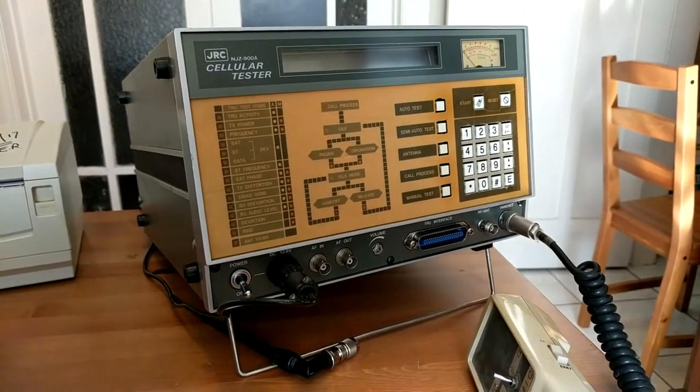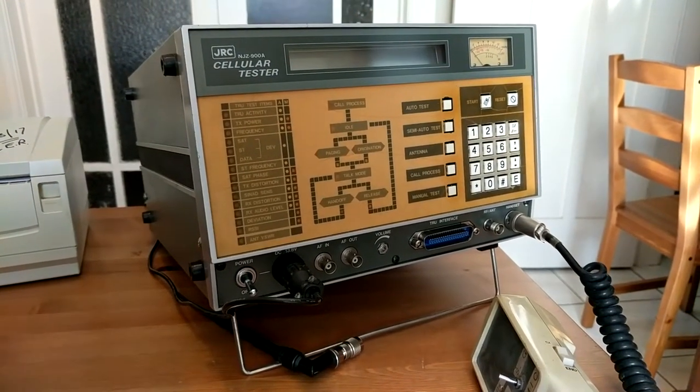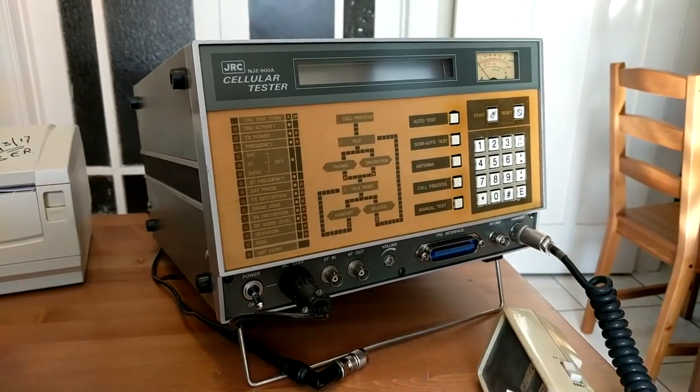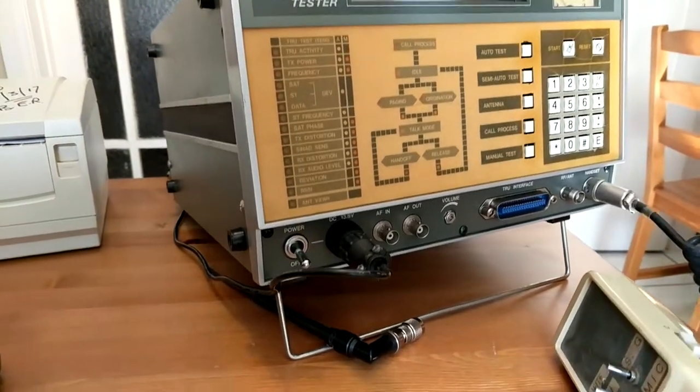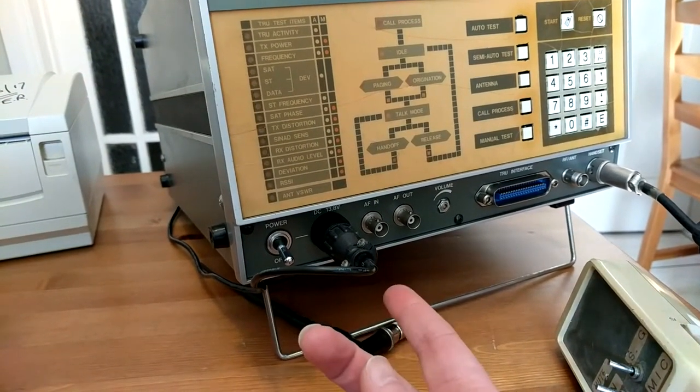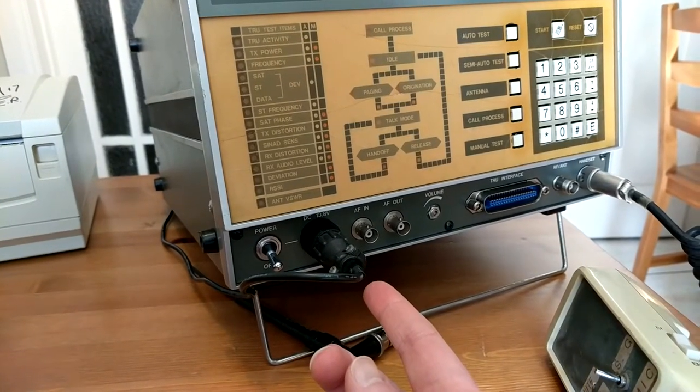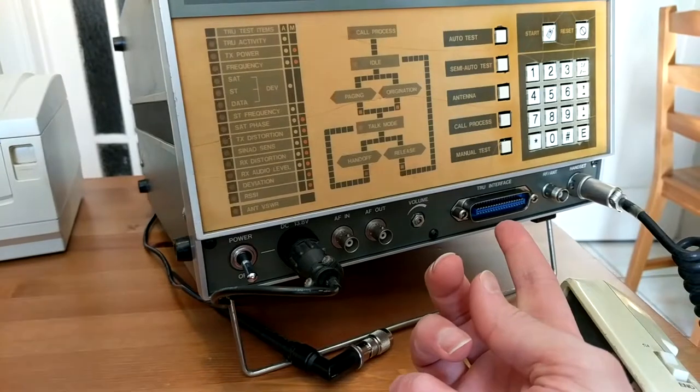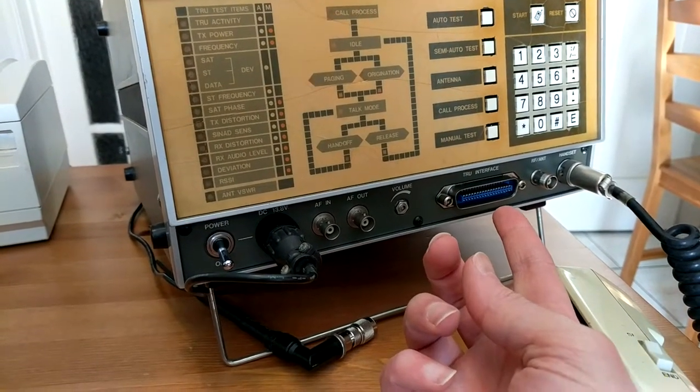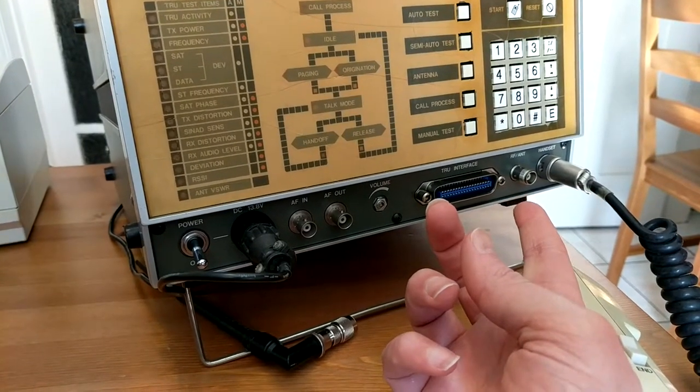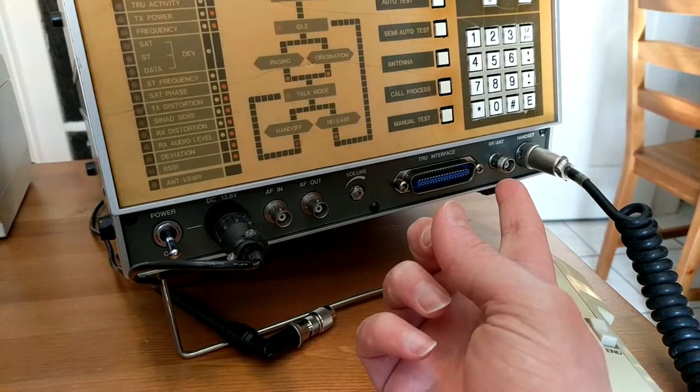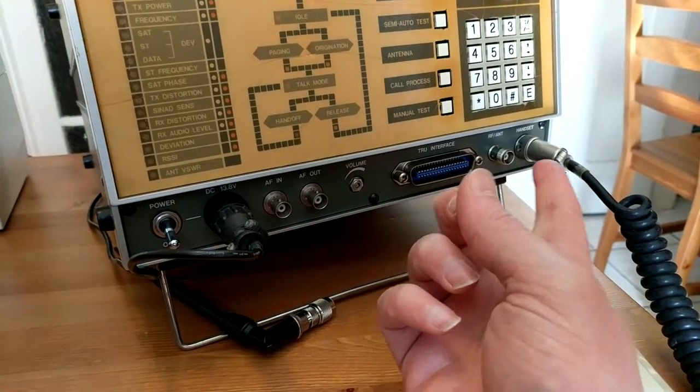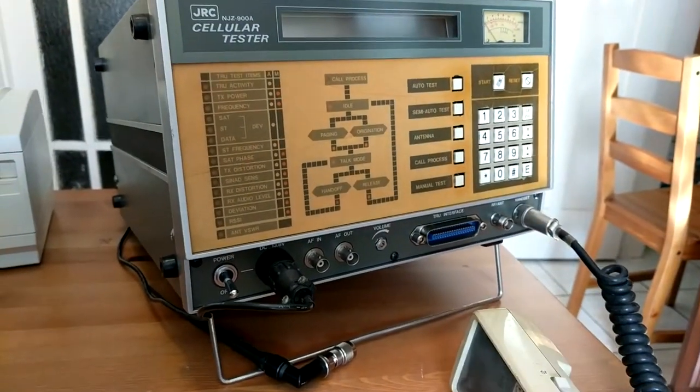These were for testing analog phones back in the day. This one here is fairly straightforward. You've got your power switch, your 13.8 volt DC input, the two BNCs here and the TRU interface - they're not required in the testing and what we use it for here. The RF input-output connector and the connector for the test handset.